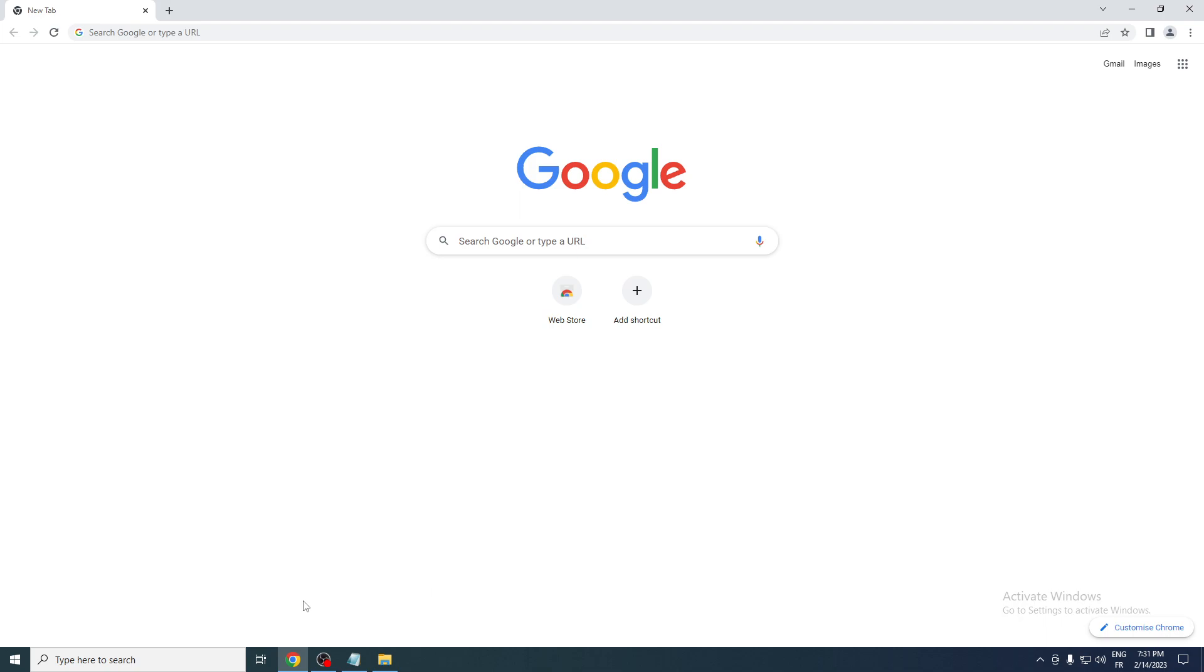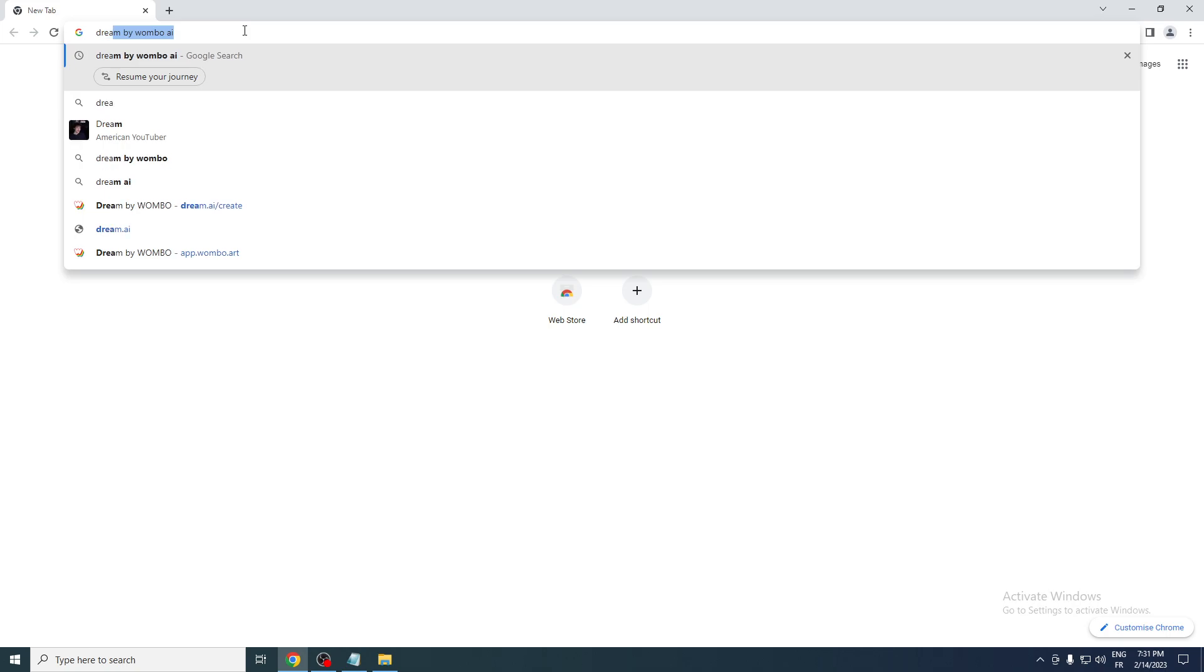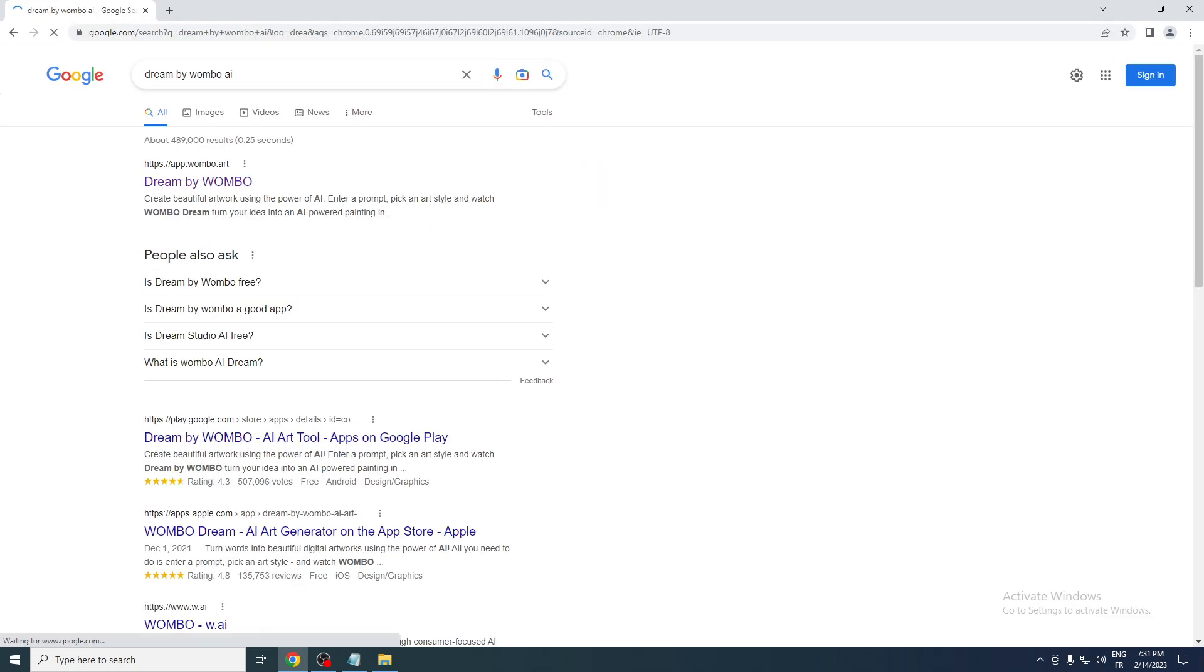If you're on PC, it's pretty simple. Just go to your browser on your PC, go to the URL section, and search for Dream by Wombo AI. Now as you can see here, you'll find two